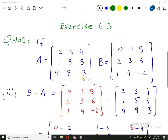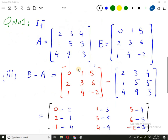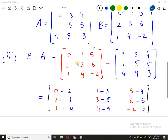So this is our exercise 6.3. This is question number 1. I will start with the third part. So this is our exercise — I have matrix A and I have to subtract them. Let's do it. There are corresponding elements.